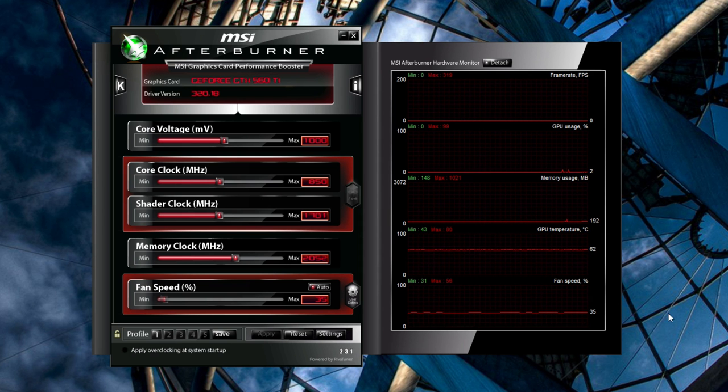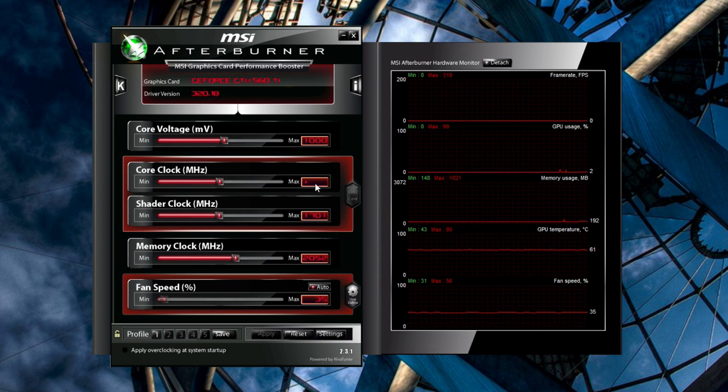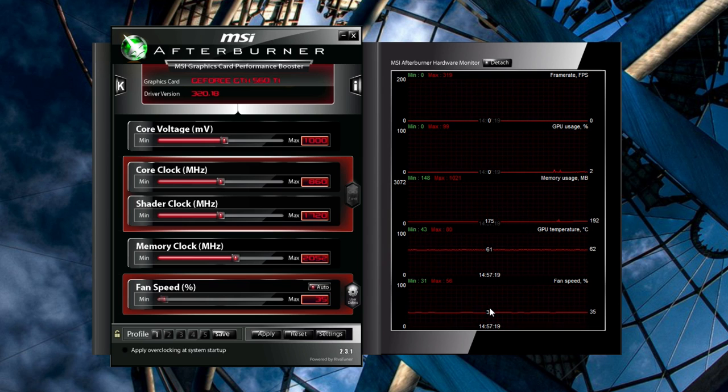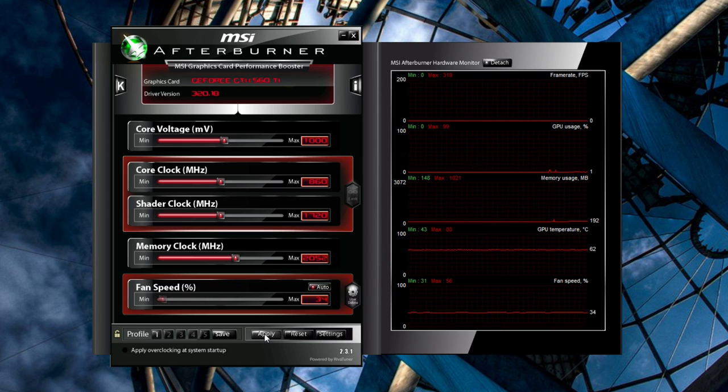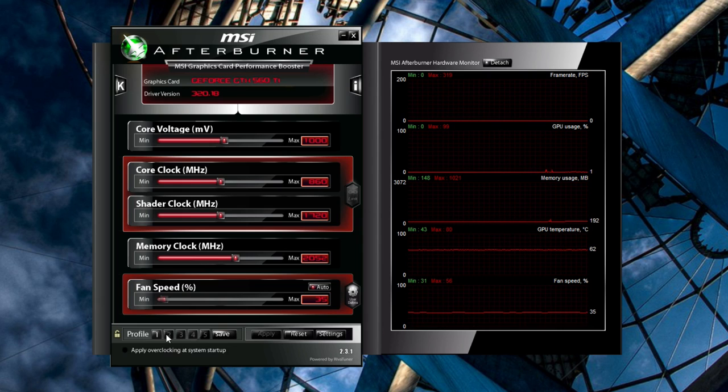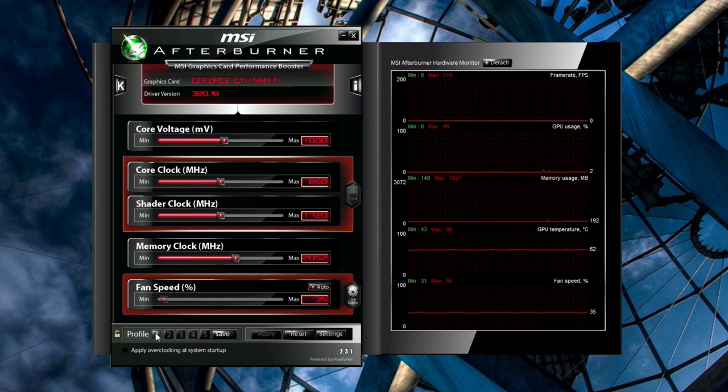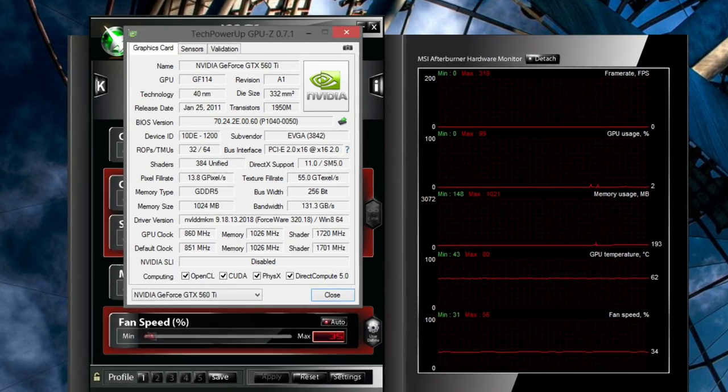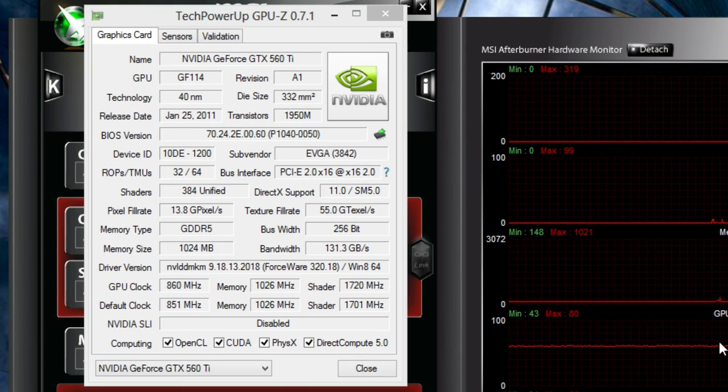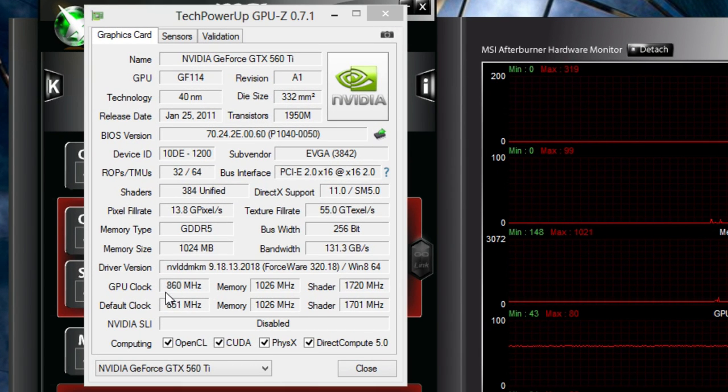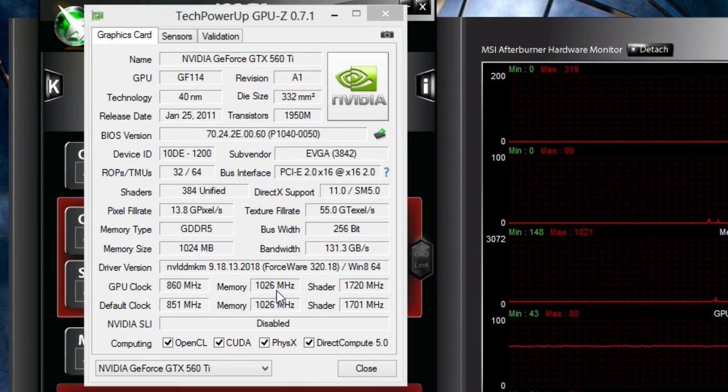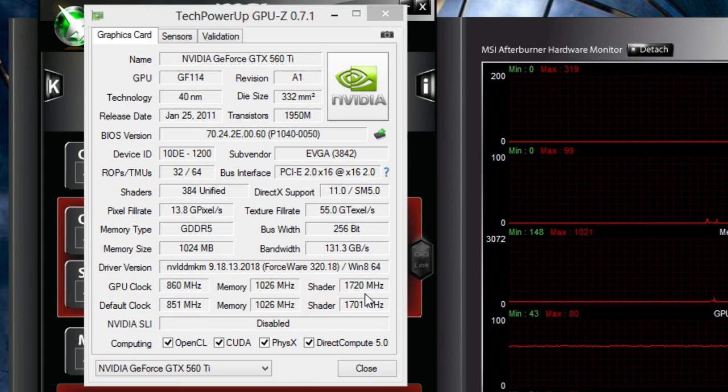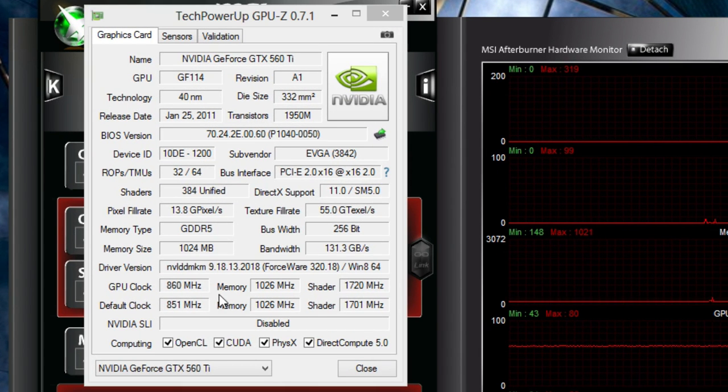Now it's time to finally start overclocking. Head over to MSI Afterburner and bump up your core clock a bit, usually by about 10 MHz or so. Click Apply, and save this profile to one of Afterburner's slots. Do not check Apply at Windows Startup just yet. We're going to save that for the very end. Now, check GPU-Z and make sure it has the same core clock value as the one you just set. If it does, you're ready to go.